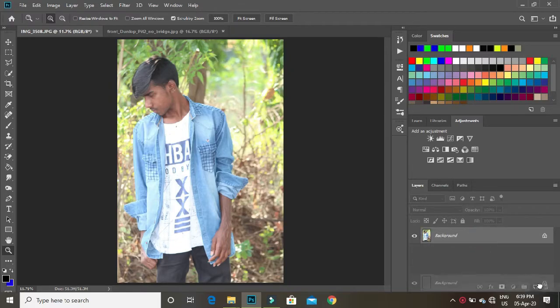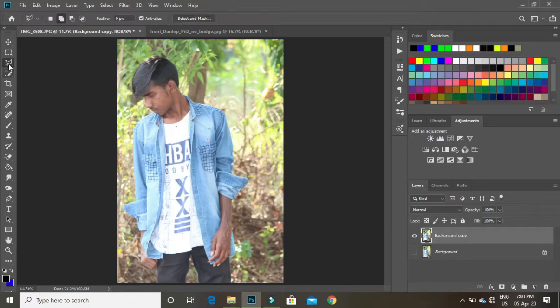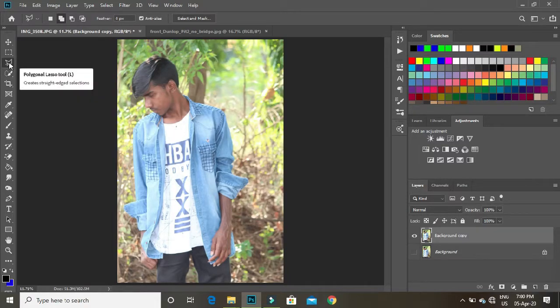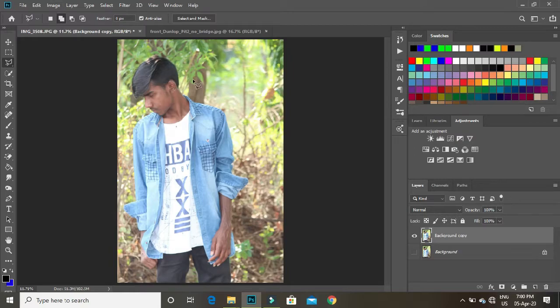First, let's change the image. Let's duplicate the layer and change the image.